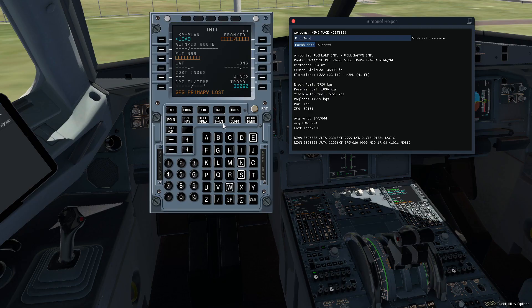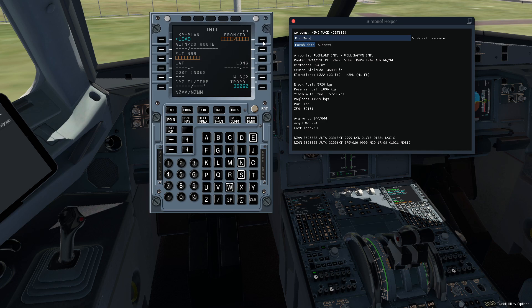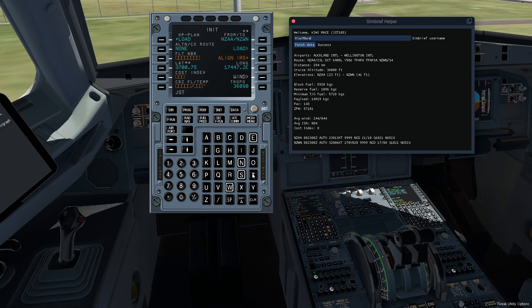Okay, here we are with our FMC up. Let's go NZAA to NZWN. Bang it in there. Flight number is JST105 and we throw it in there.